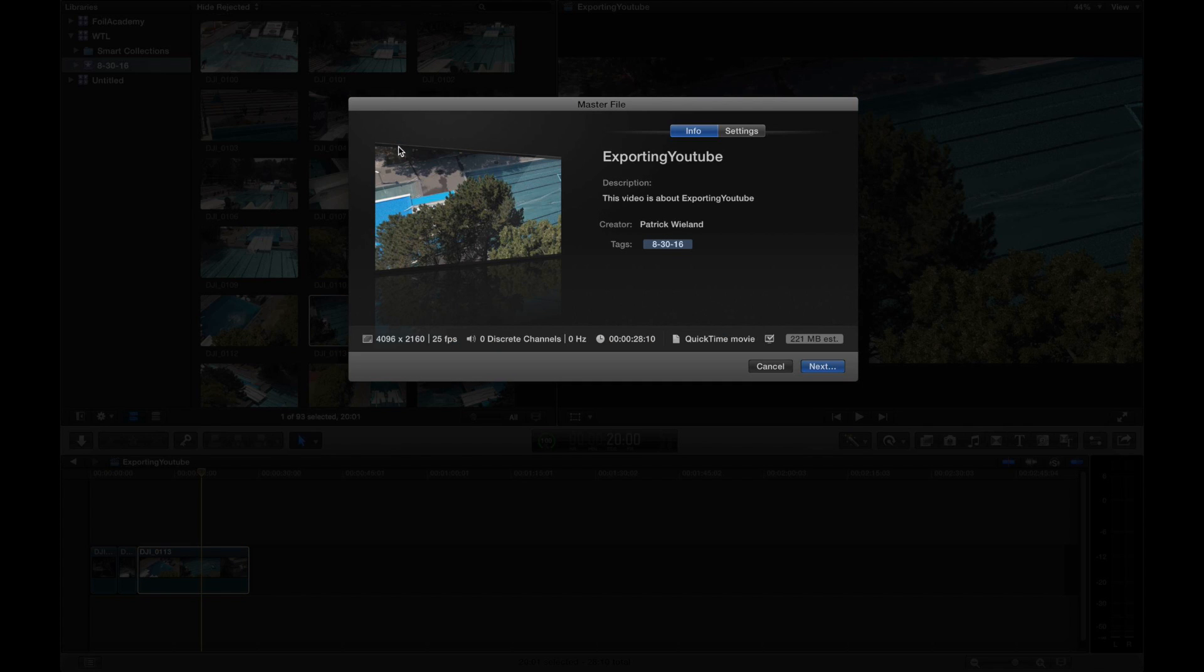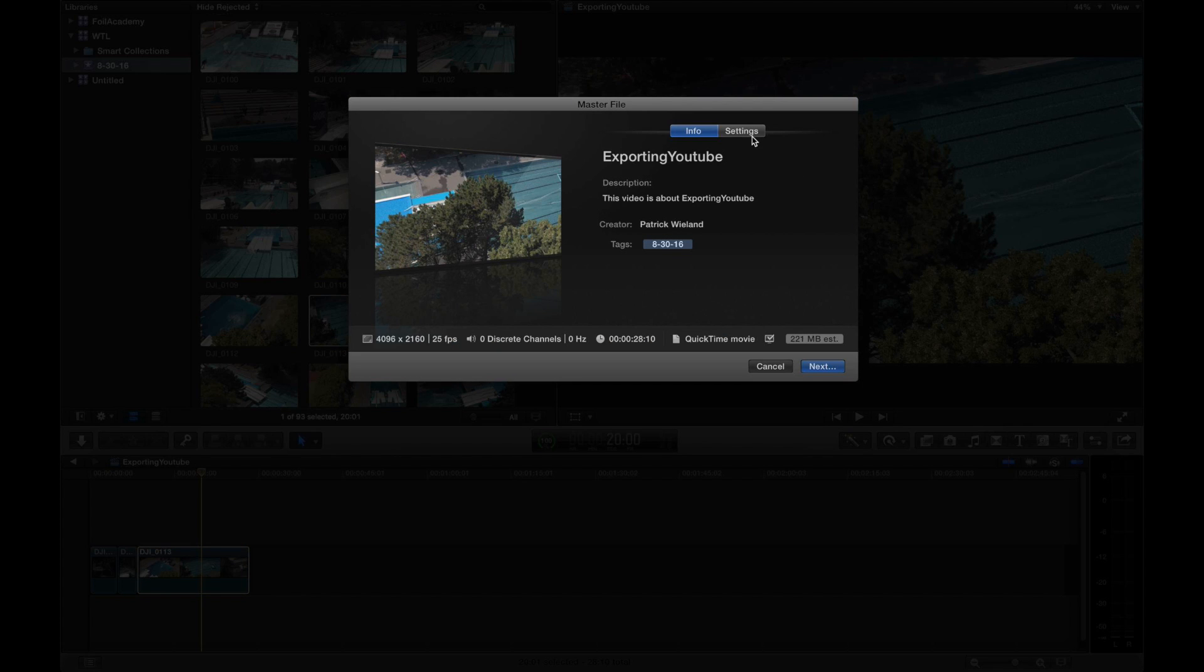So what that is, is the highest quality that I can. So what I like to export is an H.264 file in 4K resolution. That's the highest resolution for the clips. So I don't want to downgrade. I want to keep the quality high and I'm going to export at 4K.